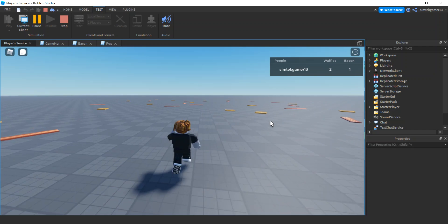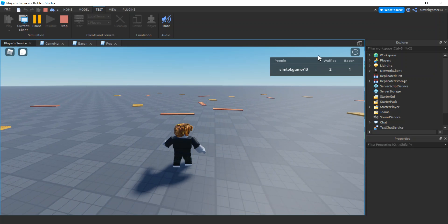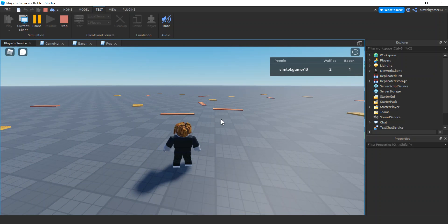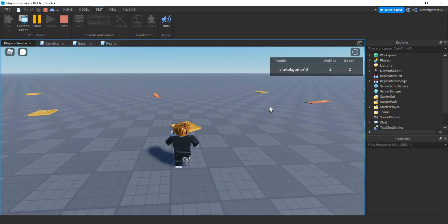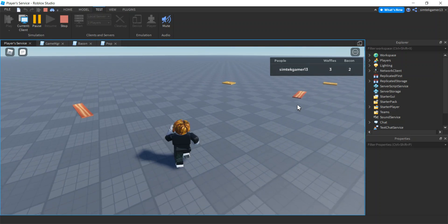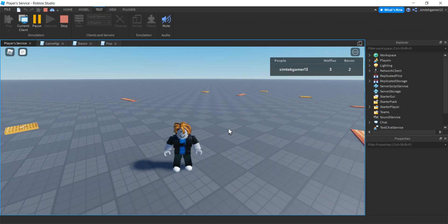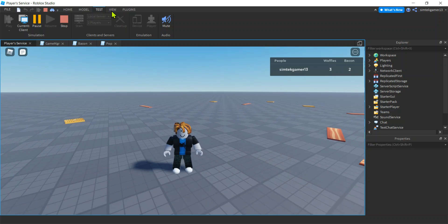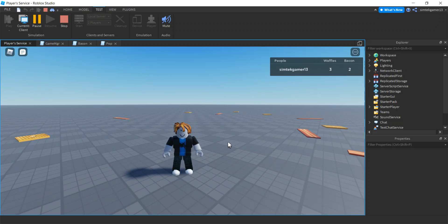In this video I'm going to demonstrate how to create a leaderboard that collects and displays scores — in this case waffles and bacon. I got two waffles already and a piece of bacon, let's grab another piece of bacon, watch this update. I'm also going to go over the PlayerService, particularly the PlayerAdded event, and introduce the test server for multiplayer testing with more than one player.